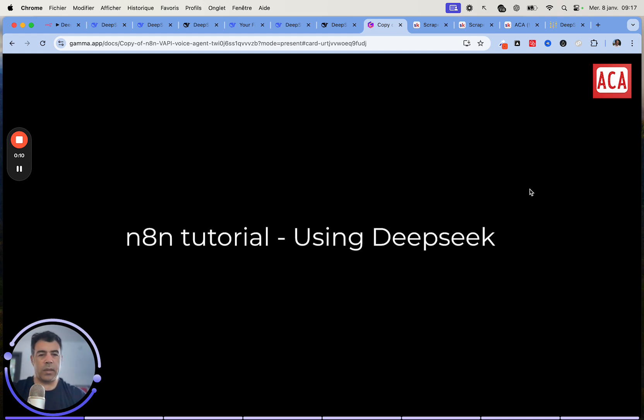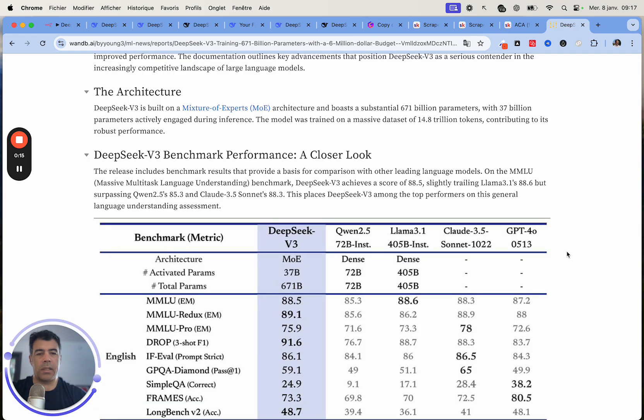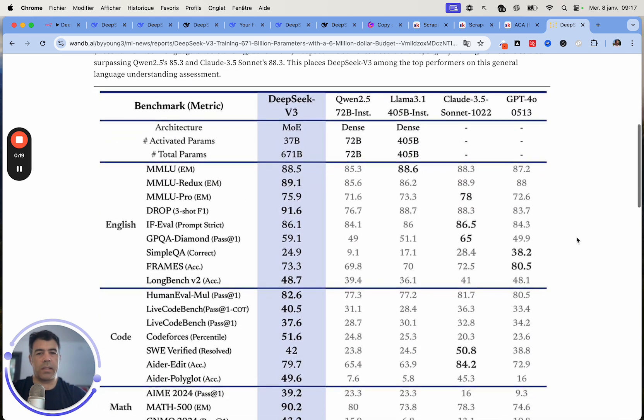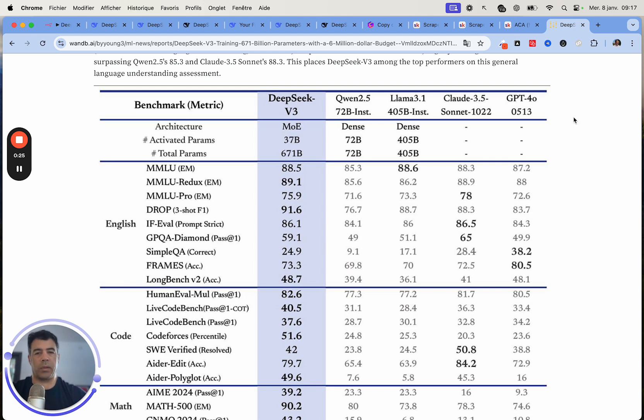So first of all, if you don't know what DeepSeek is, this is a Chinese LLM model that's actually performing really well. You can see on benchmark that it outperforms GPT-4o and Claude Sonnet 3.5. I'm not going to go too much into details.